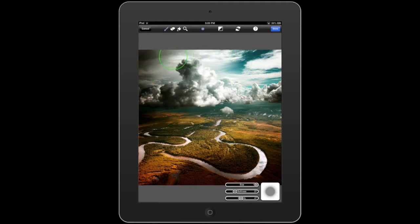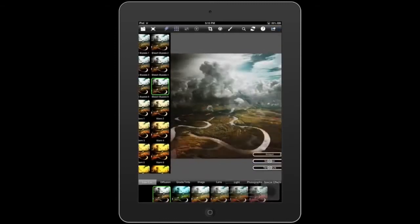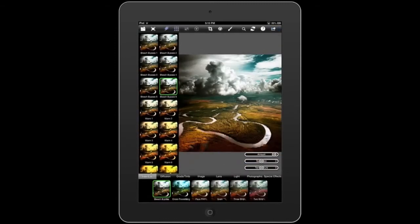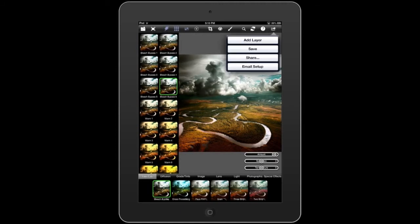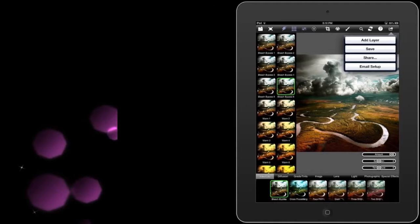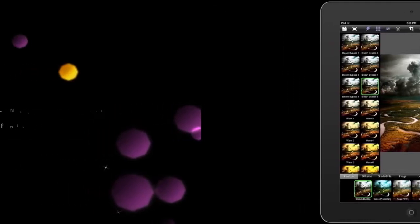Once your filter is applied to the desired location, you can process the filter by clicking the Done button at the top of the toolbar. This will take you back into the main interface of PhotoFX Ultra. As always, once you complete your edit, you can always save the image or export to social media.